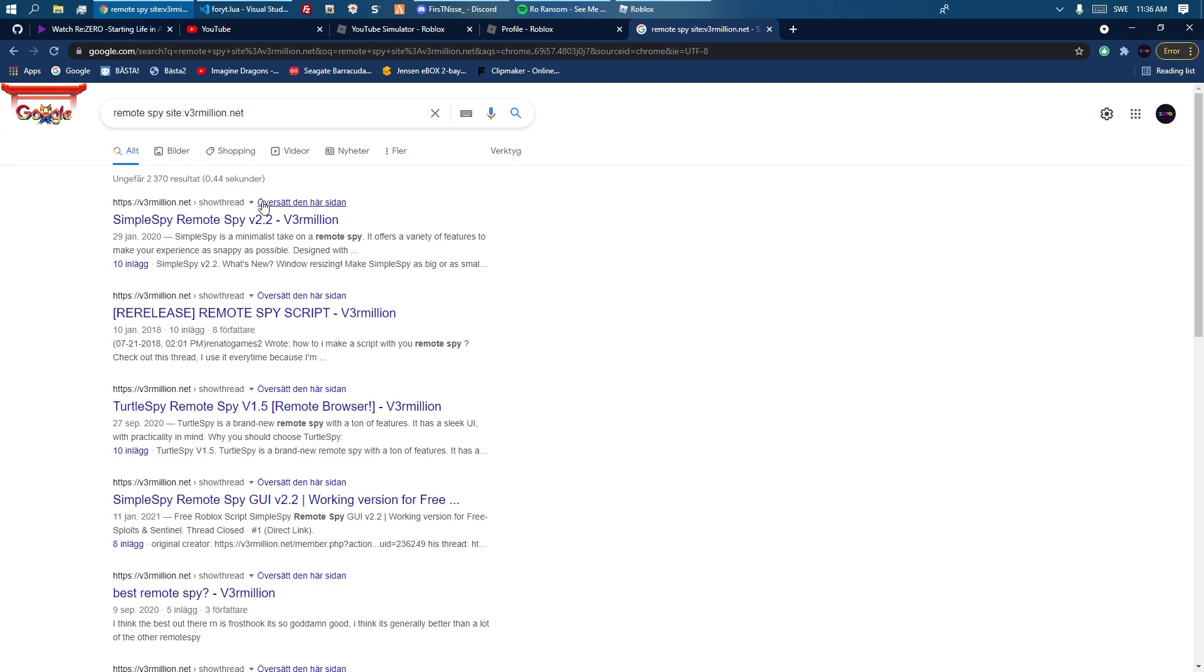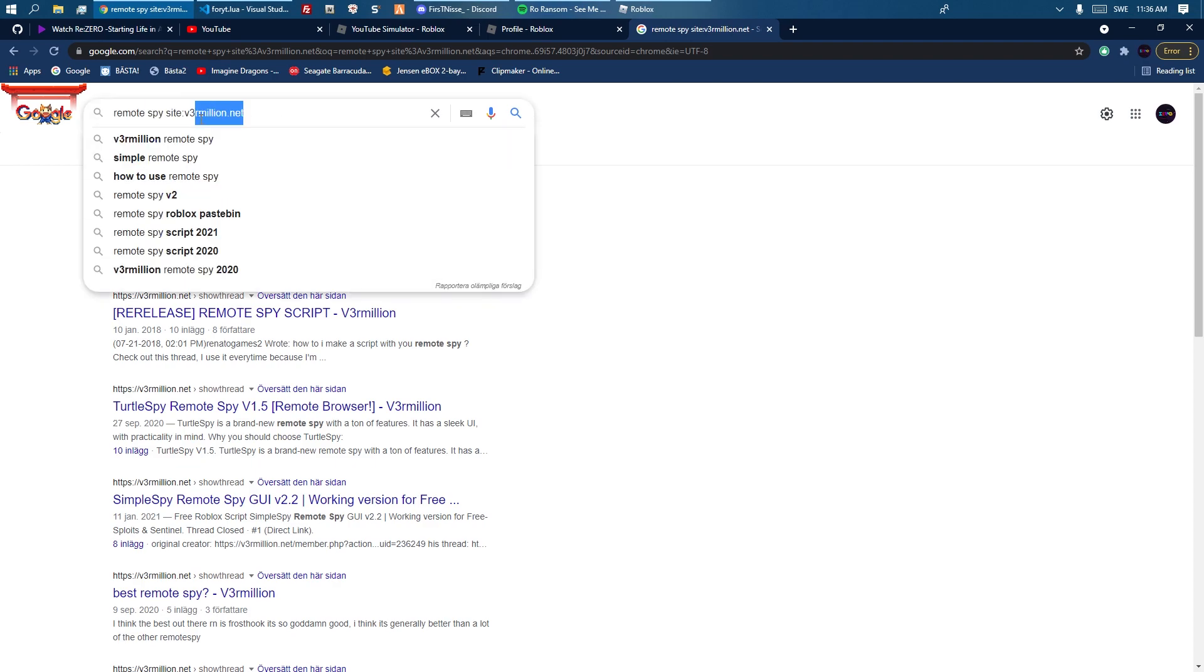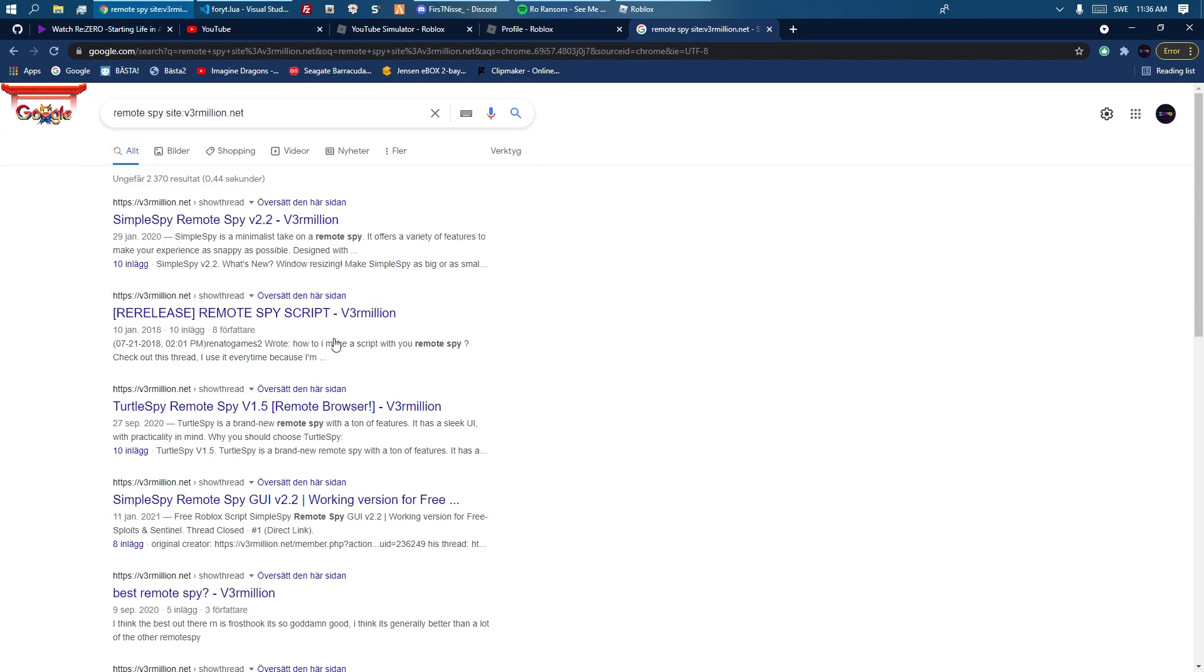We can start with just looking at some options. I would recommend searching for remote spy and then site Vermillion, so it's only from Vermillion. If you didn't know, this is actually possible.